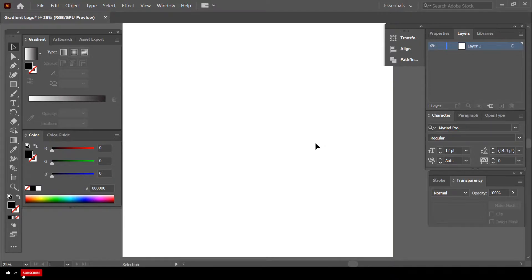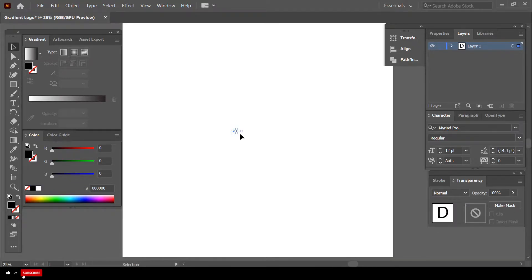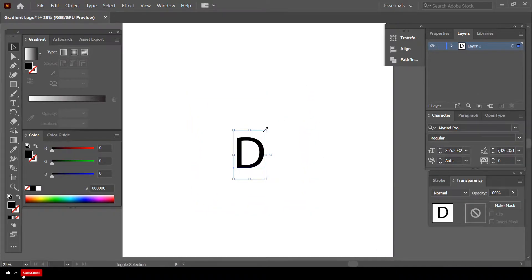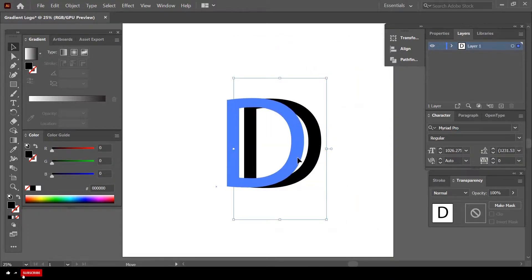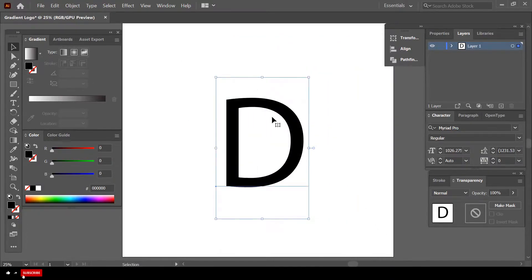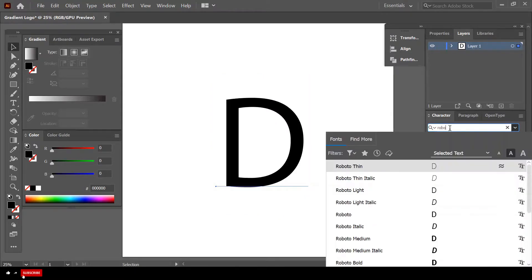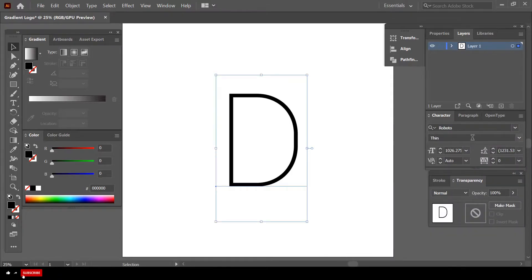Next we have to type the letter D on our canvas. Use the Type tool, click on the canvas, and type the letter D. Then use the Selection tool, hold down the Shift key, and click and drag at one of the corners to resize it — the Shift key makes sure the proportions remain the same while we increase the size. Now this is not the exact font I would go for, so let's change it to Roboto Bold.